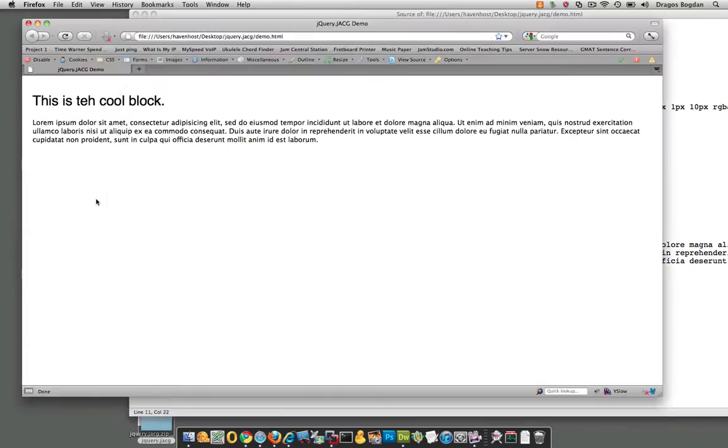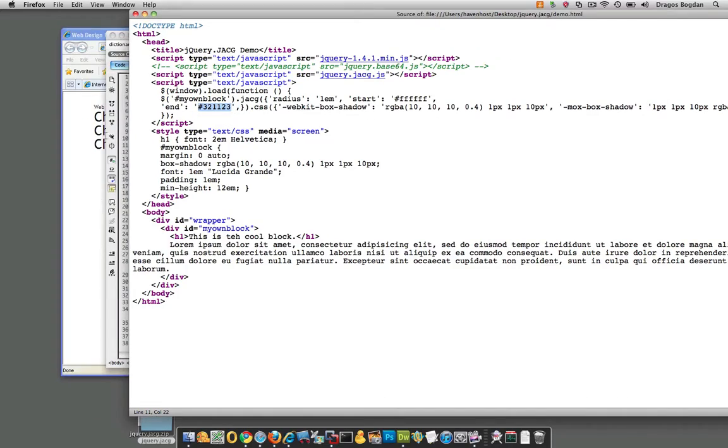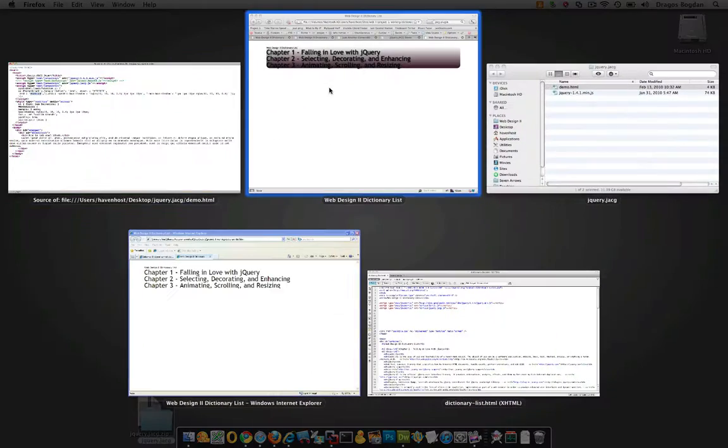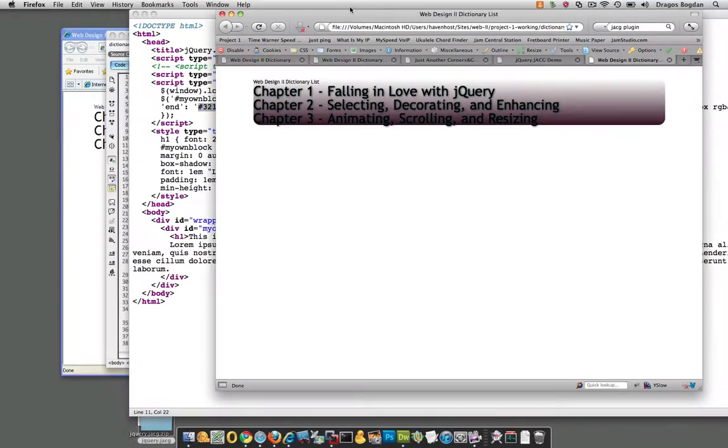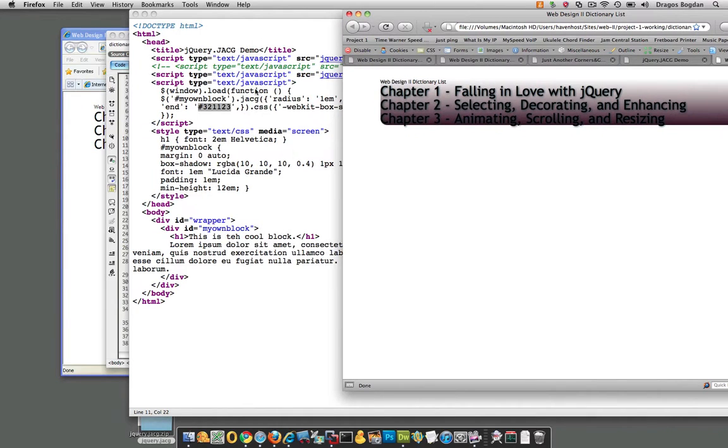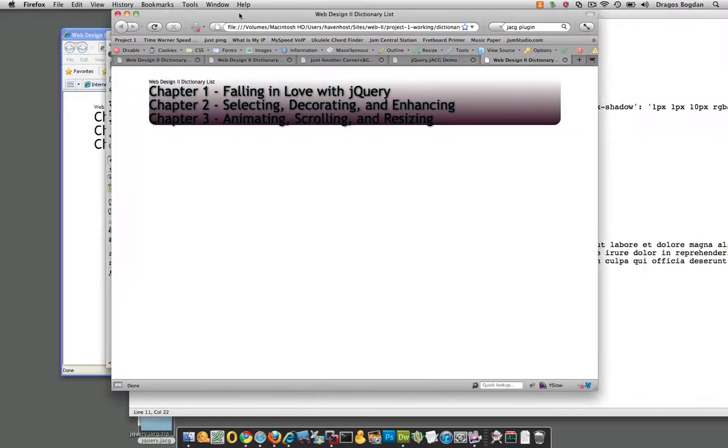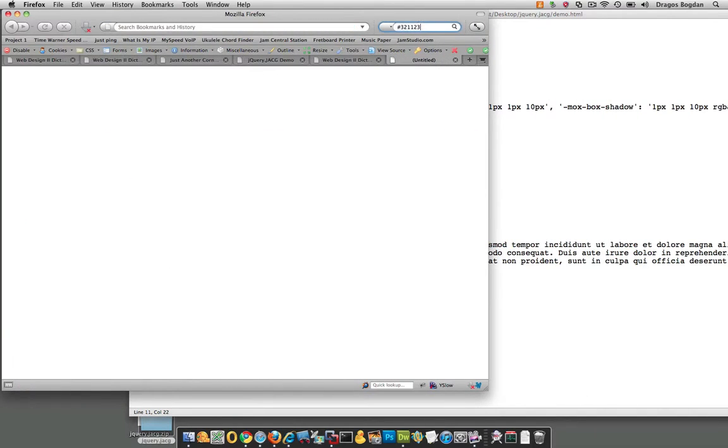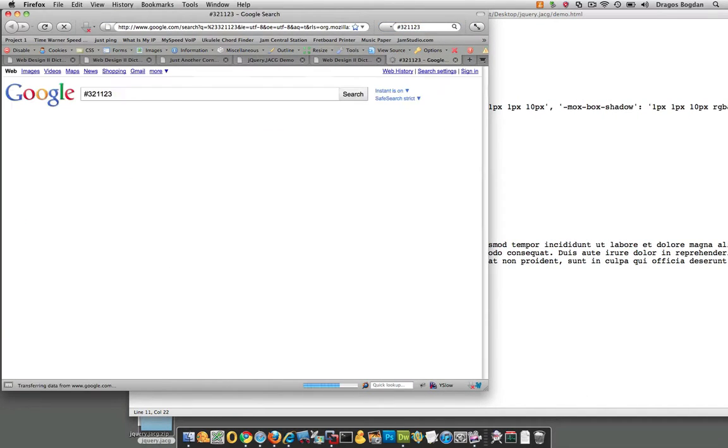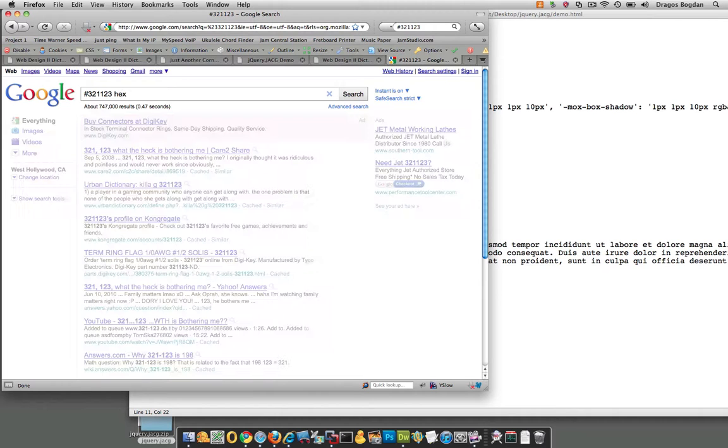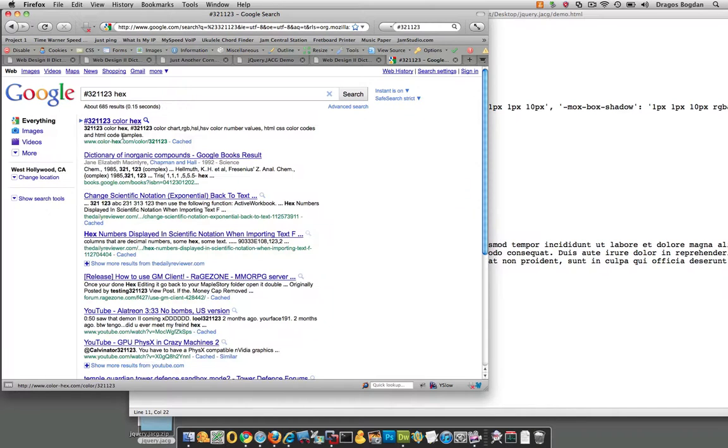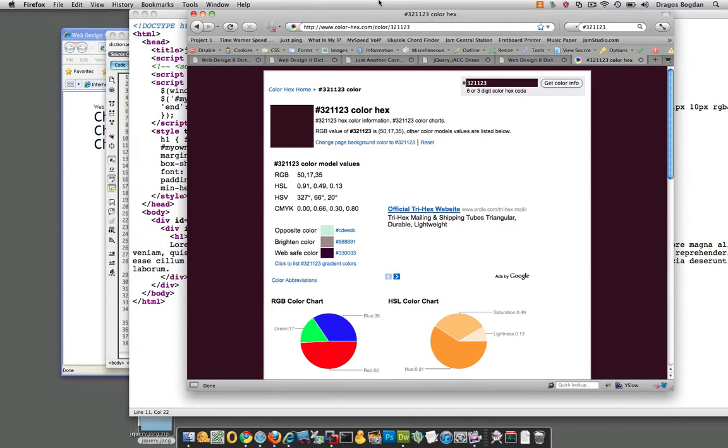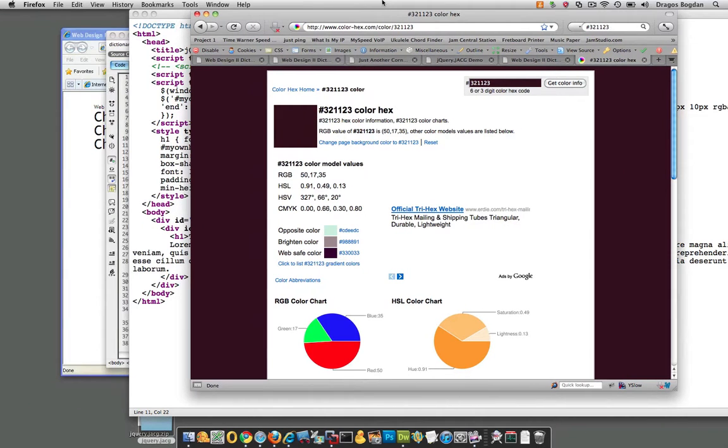Now, if we're right, let's go back to our own page. If we're right, this 3, 2, 1, 1, 2, 3 should be this purple color. Now, let's see. Let's go hex. See if we got, here we go. Yeah, exactly right.